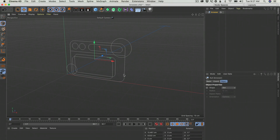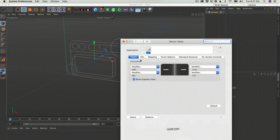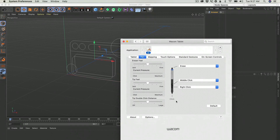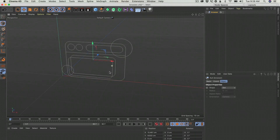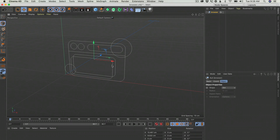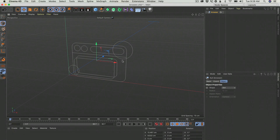If you have a 3-button mouse or a Wacom tablet, you can go to your preferences, Wacom, and set up middle, right, and left click. Doing this, you only need the Option key on your keyboard. So if you keep Option pressed, your left click will rotate, your middle click will zoom, and your right click will pan.